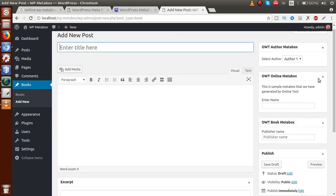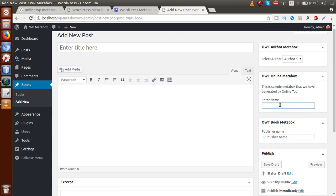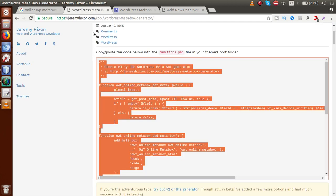Save this file, go to the administrator panel, and refresh the page. Once we refresh, we can see 'OWT Online Meta Box' — this is the meta box generated, with the description and an input type text field. You can fill in any value inside this field and save it for this book post. This is the first link we used to generate a meta box online.